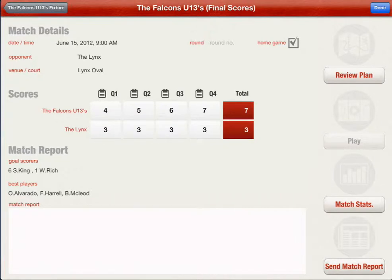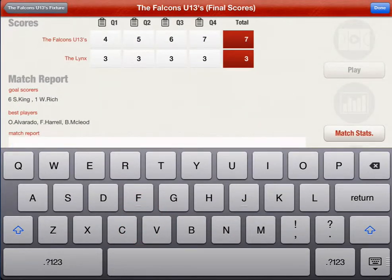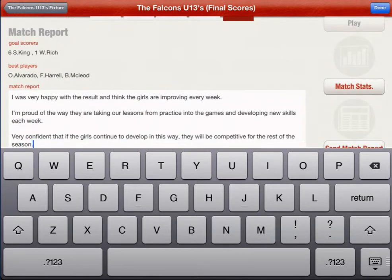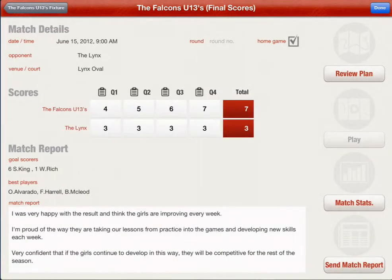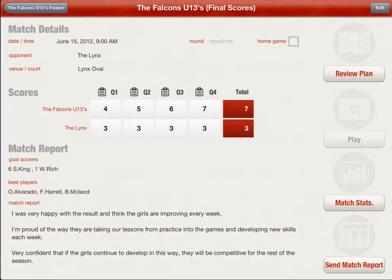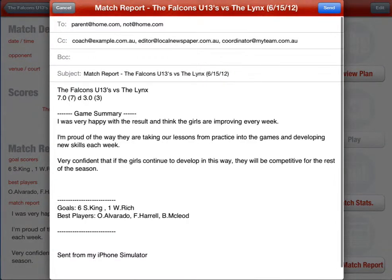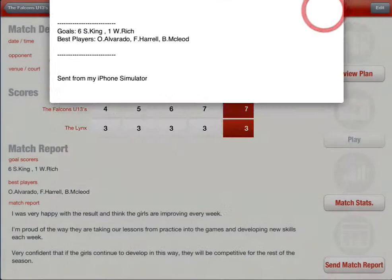You may then enter a match report. Select done to save your changes. To distribute the report, press the send match report button to generate a match report email for the team. Your team's email addresses will automatically be added along with a coach, manager and other contacts. Edit your match report email and then send it off before you even leave the court.